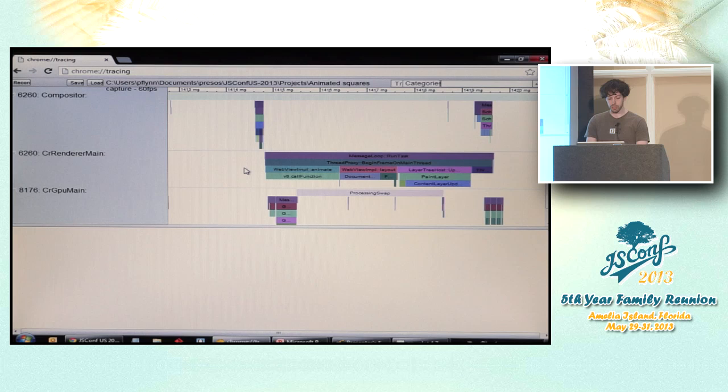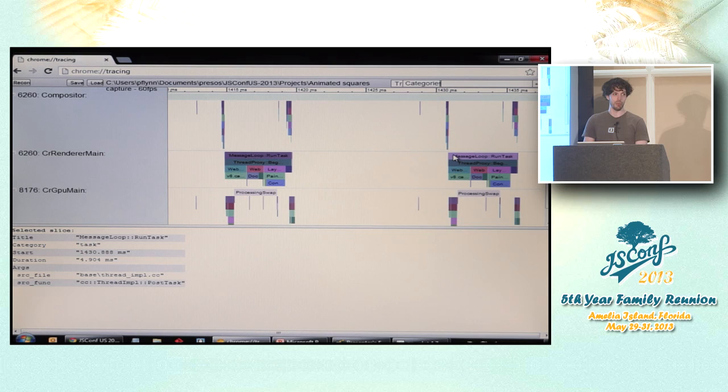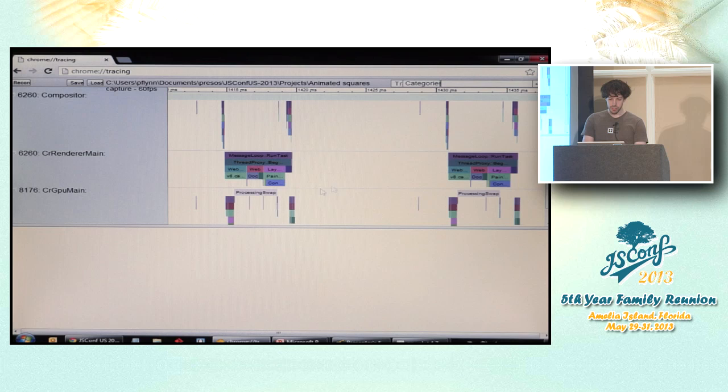So you can begin to get a really good sense here of what's the self-time versus the total time for a given method call, broken down at a really low level. The colors don't actually mean anything in particular. That was pretty confusing to me at first. They're just randomly assigned. But the same method consistently gets the same color everywhere that it appears. So it makes it much easier to sort of skim through repeated results more easily.